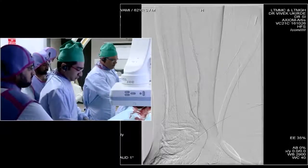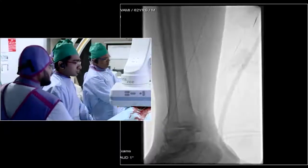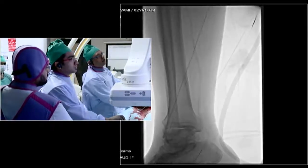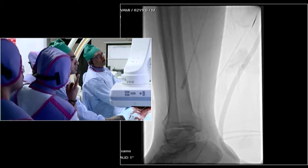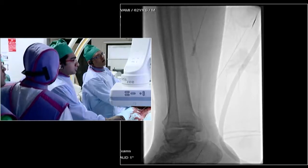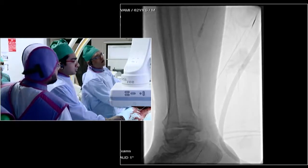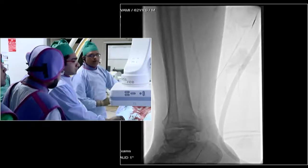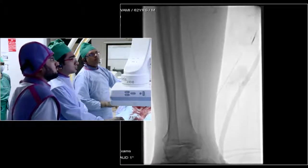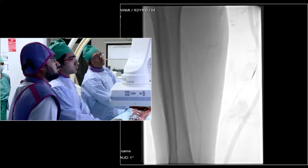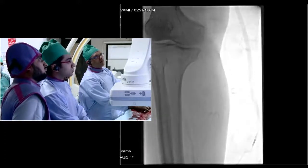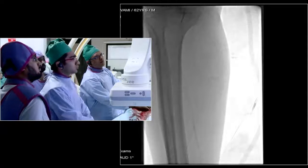Do you give anti-platelets before or after the procedure? The patient is already on anti-platelets. We want dual anti-platelets on these patients, at least three days prior to the procedure normally. If I have to load them, I give 600 mg aspirin and 300 mg clopidogrel.